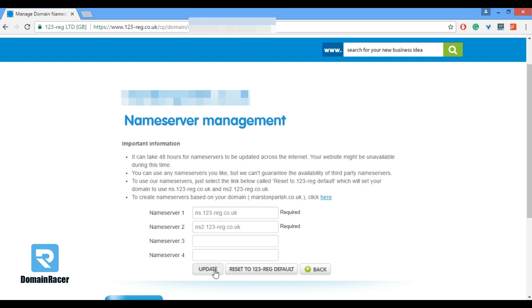It can take 48 hours for name servers to be updated across the internet. Your website might be unavailable during this time.